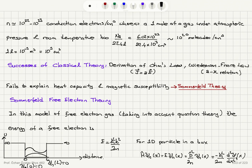This is one caveat of this model. The successes of this classical Drude theory include the derivation of Ohm's law and the Wiedemann-Franz law — the relationship between electrical conductivity and thermal conductivity. However, it fails to explain heat capacity and magnetic susceptibility, for which we need the quantum theory — that is, the Sommerfeld model.